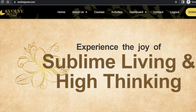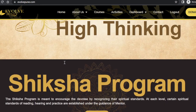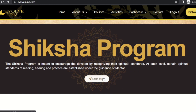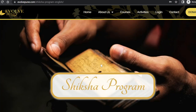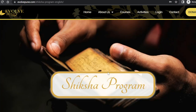Hare Krishna everyone. Let's see how to enroll for the Siksha program organized by Evolpune. Go to www.evolpune.com. Scroll down to go to the Siksha program section. Here, click on the 'Learn More' button and you will be redirected to the Siksha program page.